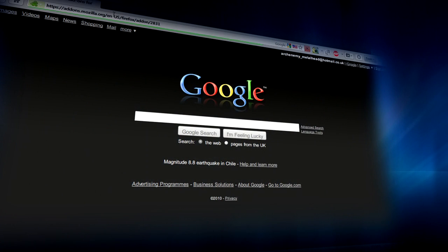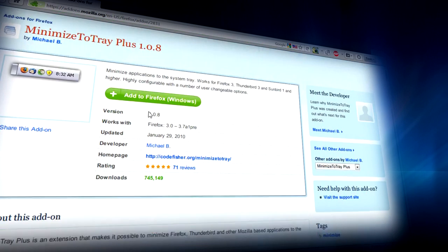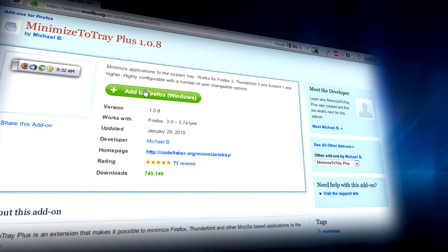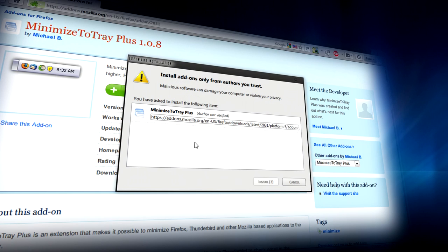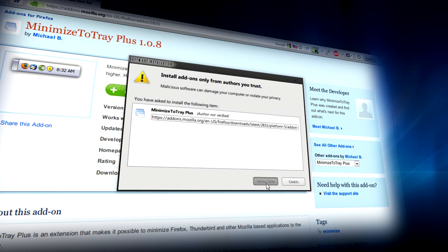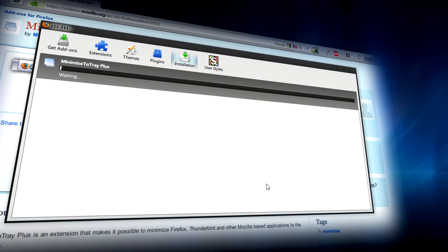If you've ever wanted to minimize Firefox to your system tray, click on the link in the description for this video, then download and install the addon.